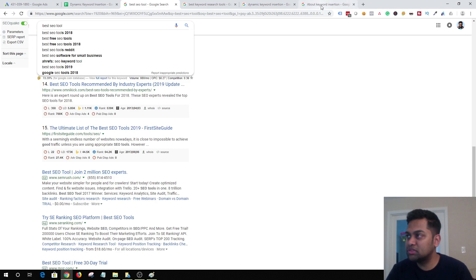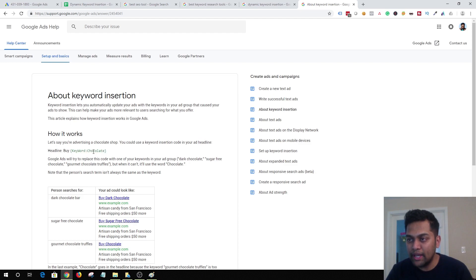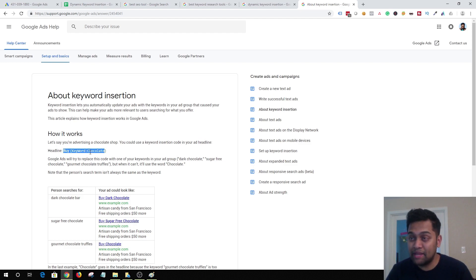Here's how it works. When you are setting up your ad in Google AdWords, you need to use the syntax that says 'keyword colon' and then the default text. In this case, we are using 'buy' and then the keyword, and the default text is 'chocolate.' Once you've added your syntax for DKI, you can start adding keywords in your ad group that will trigger this dynamic keyword insertion.